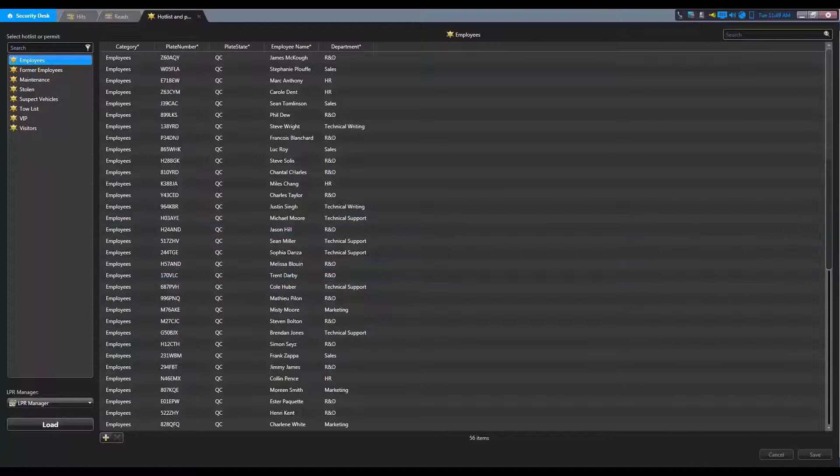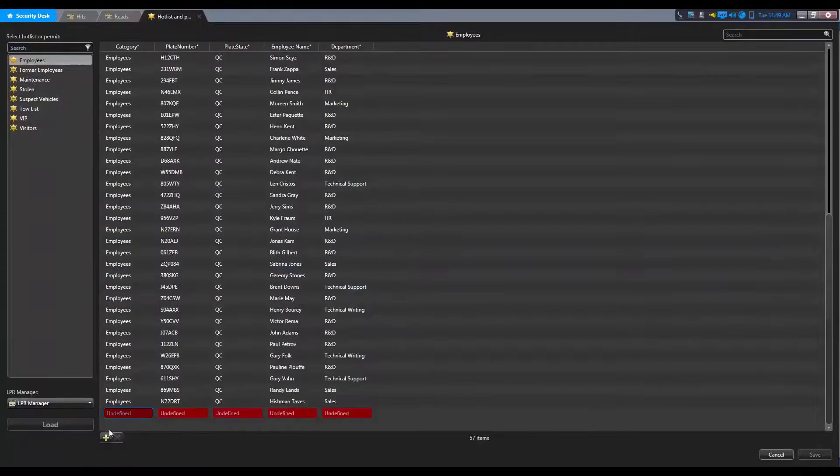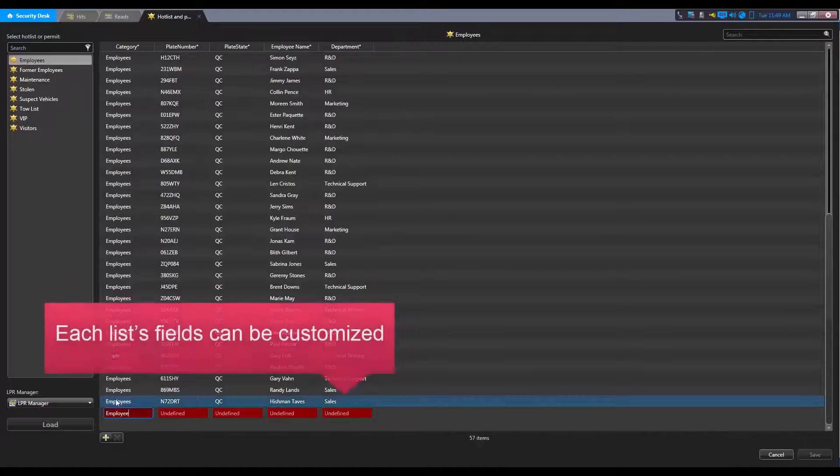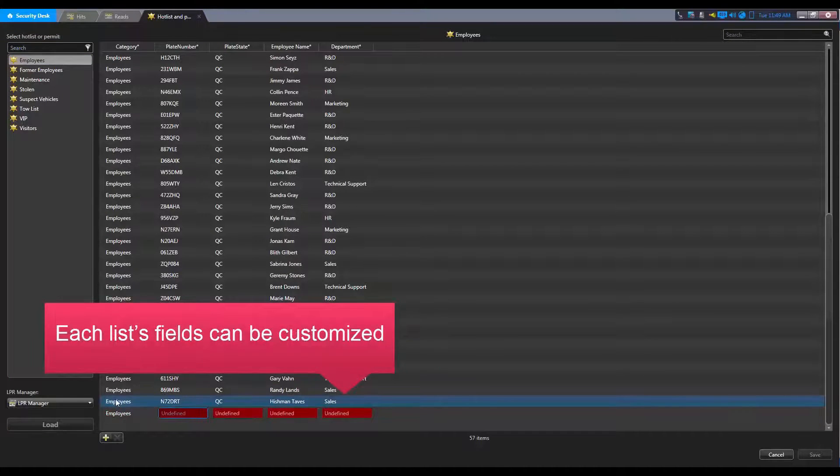From the hot list and permit editor task, we can add members to a list. The fields used in each list can be customized.